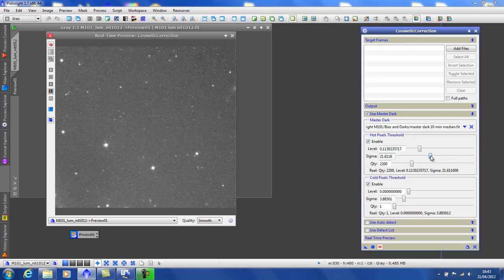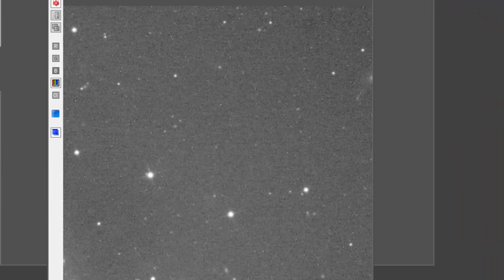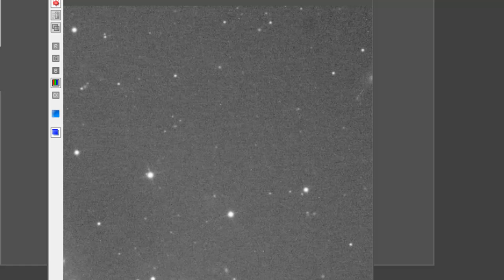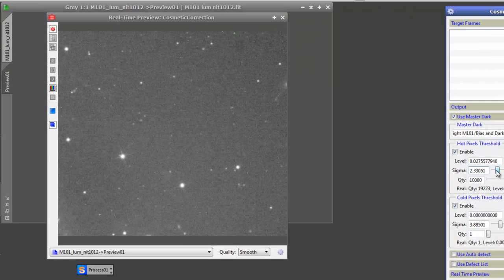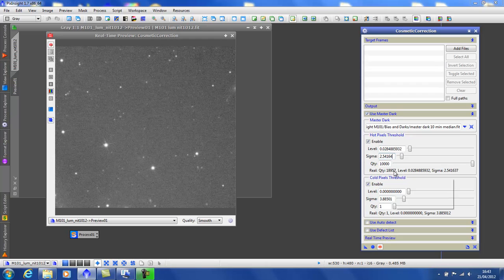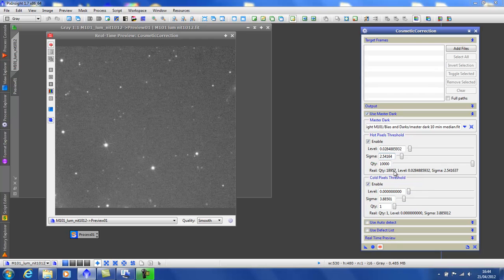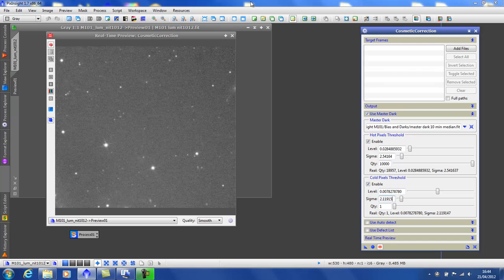And to remove these, we'll lower the hot pixels threshold, sliding to the left. Hopefully you can see them disappearing. Now I know from previous experience, I've got about 18 or 19,000 of these. With my camera, not quite as bad as it sounds. It has 11 million pixels. Also, I'm fairly lucky, I have a whole one cold pixel. So I'm happy with these settings.